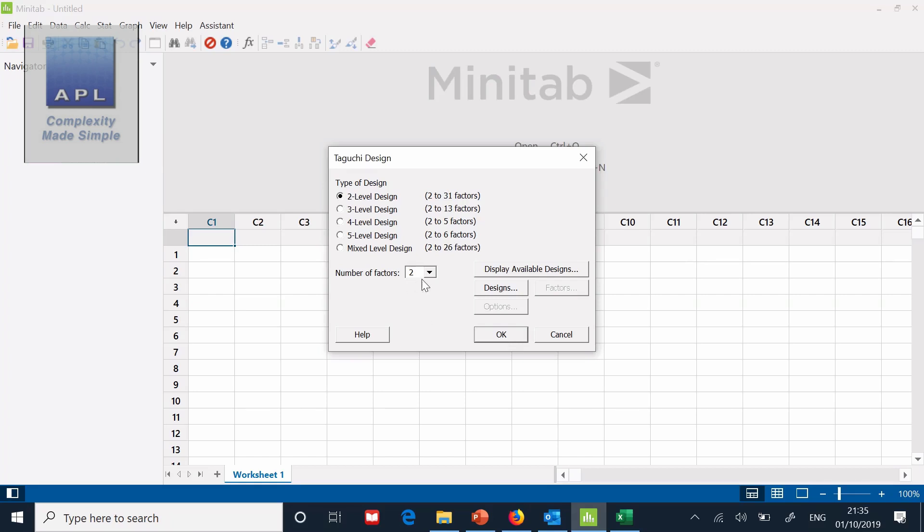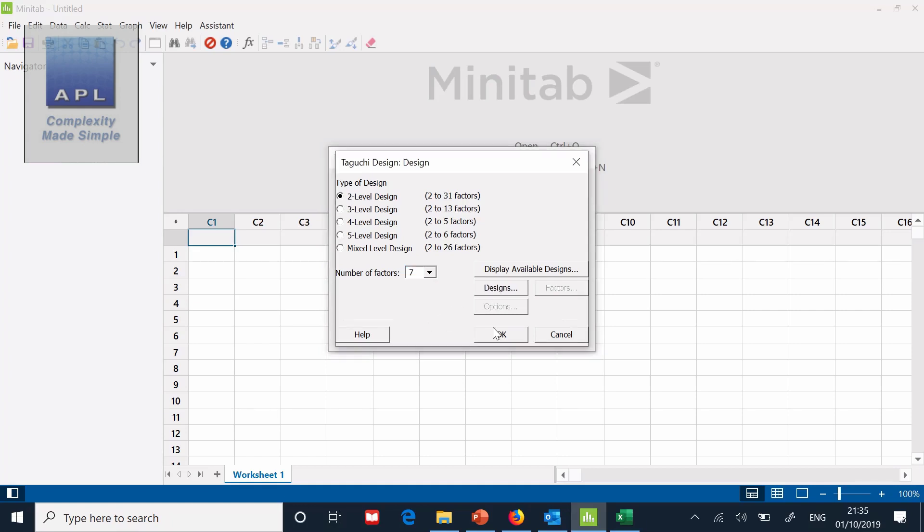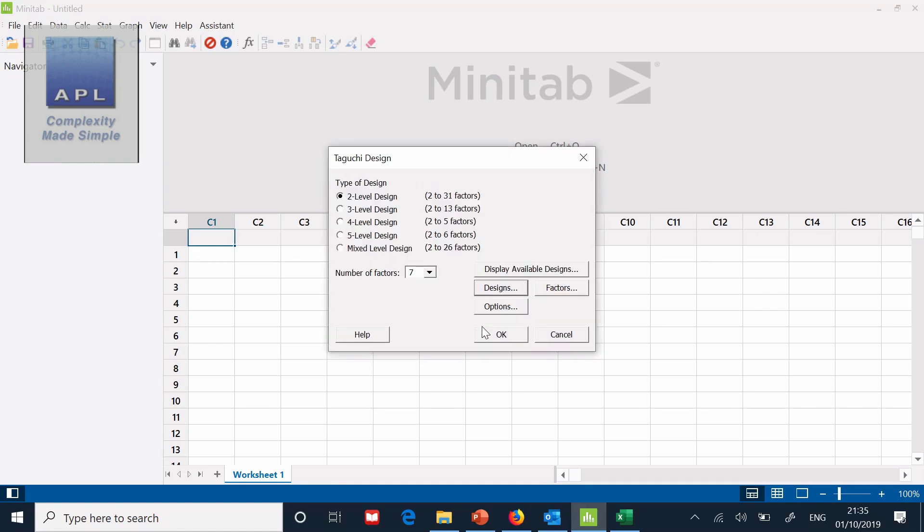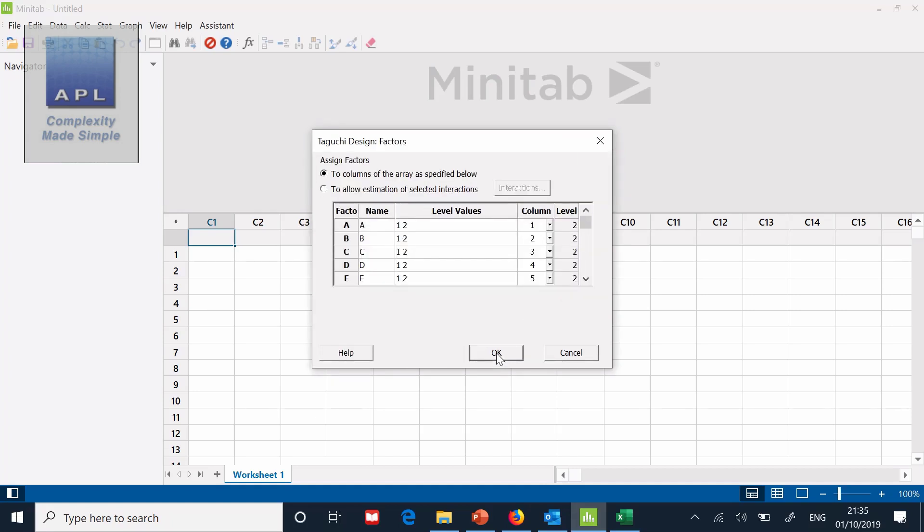This is how many factors do you have? Seven. Once I've selected seven, I can go to designs and it gives me the choice. The L12 is always my screening design of choice. Up to 11 factors can go in the L12. Then once I've chosen that, now I can name the factors.